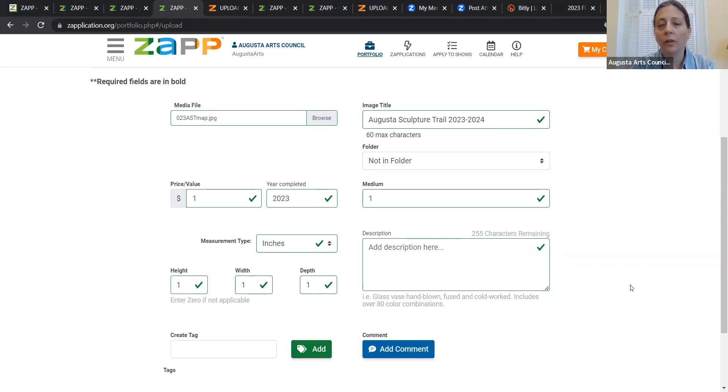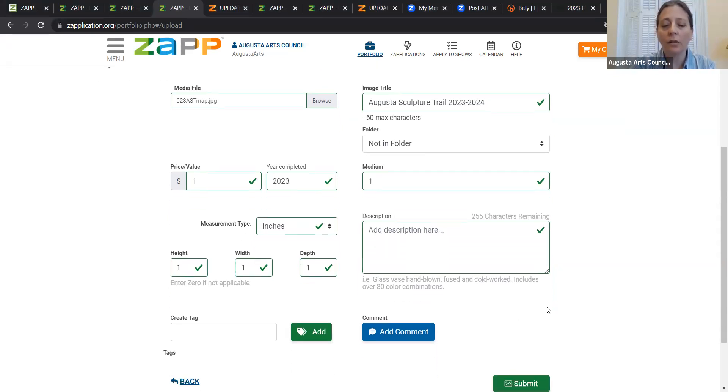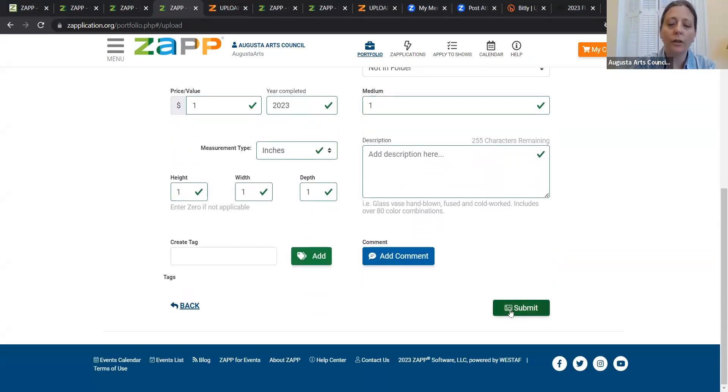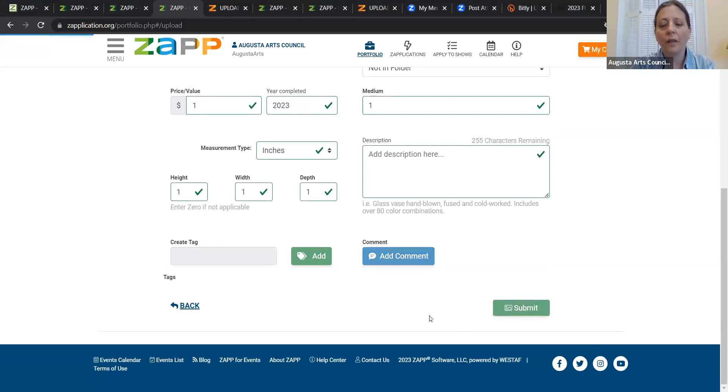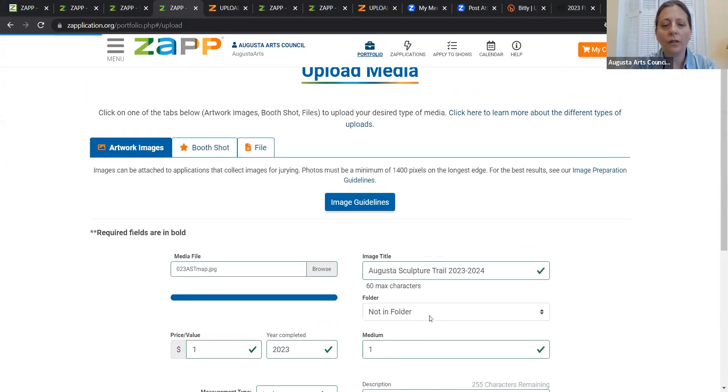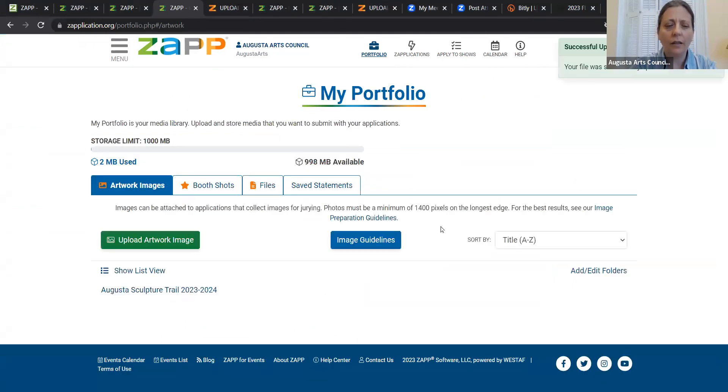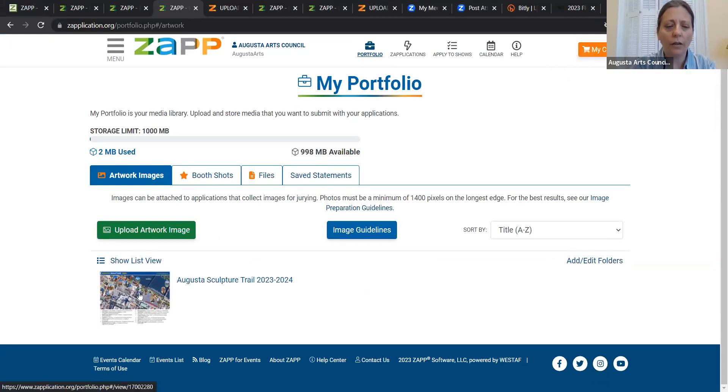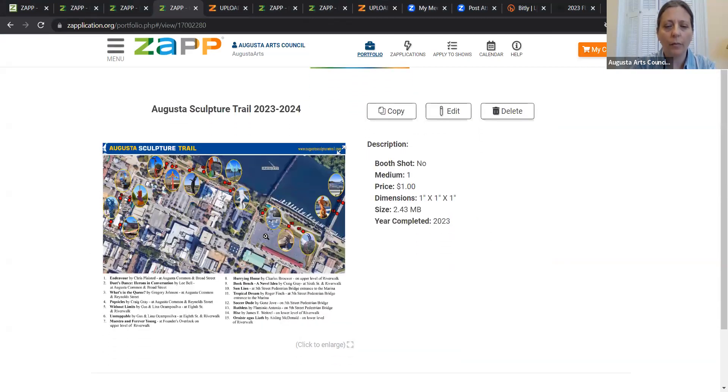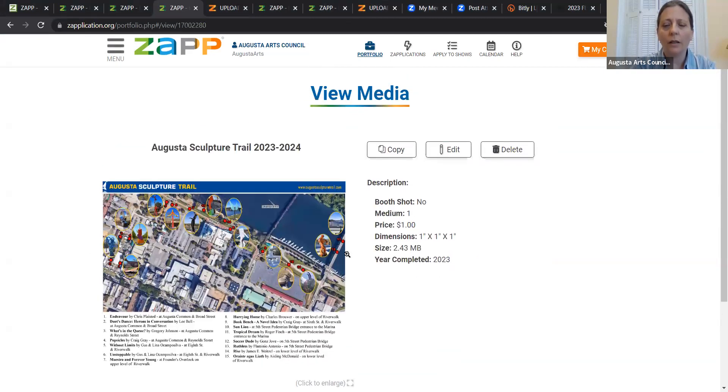I'm trying a new image. And what I'm uploading is an image of the Augusta Sculpture Trail, just a little map of it, since that's work that we've done. It's the Arts Council. And it likes that image. That's a good one. So now you can see in my portfolio, I have an image of the Augusta Sculpture Trail map.